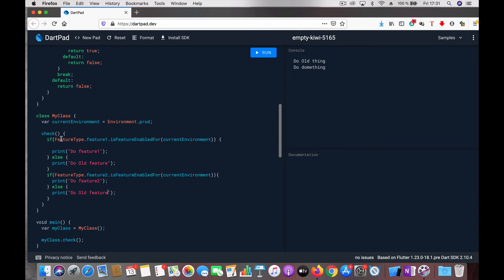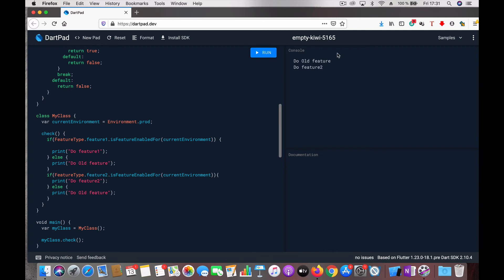You can check like this: FeatureType.feature1 - is this feature enabled for the current environment? And accordingly you can proceed. Similarly for feature2. Let's now run and see how it works.